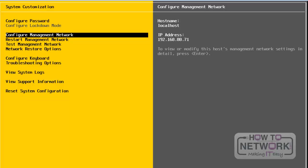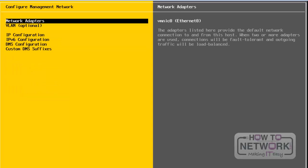Next, we will take a look at Configure Management Network. From here, we can change network settings for this server. Press Enter in order to configure network settings. These are all the network settings which we can change on this network wizard.